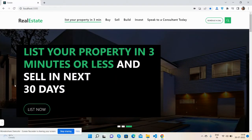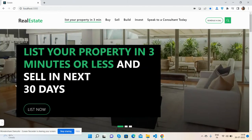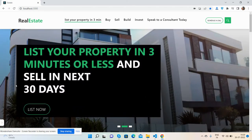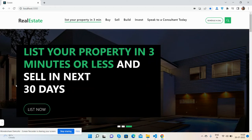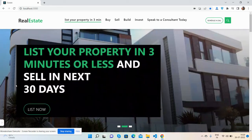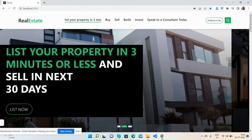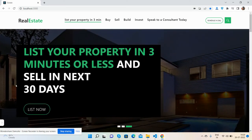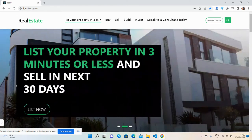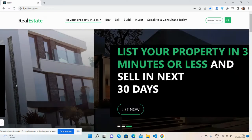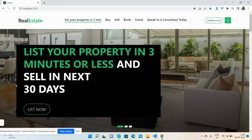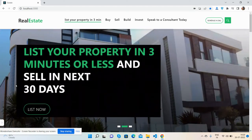Hello guys, welcome back to my channel Free Templates. In this video I'm going to show you a React.js real estate free template working demo, and I will also share the course link from where you can see the live working demo and get all the files with a download link. Please watch the video till the end.